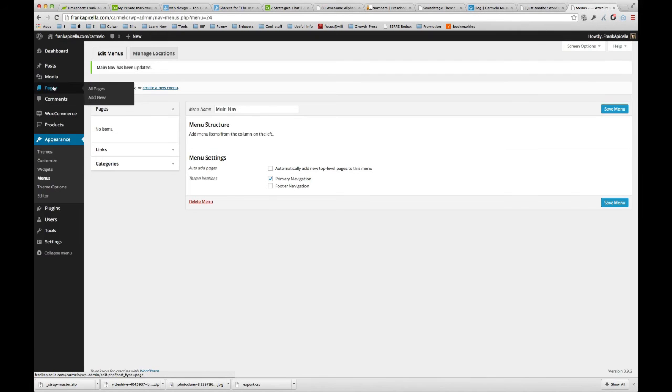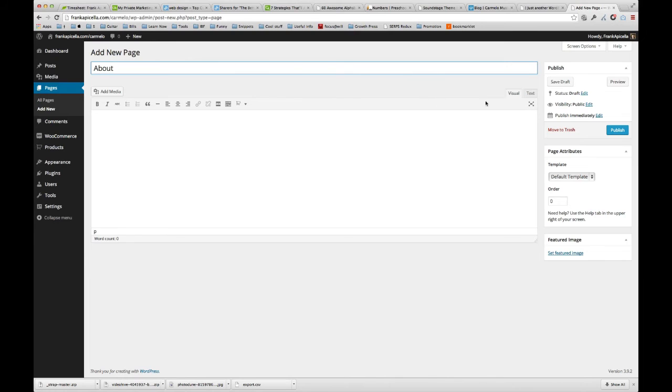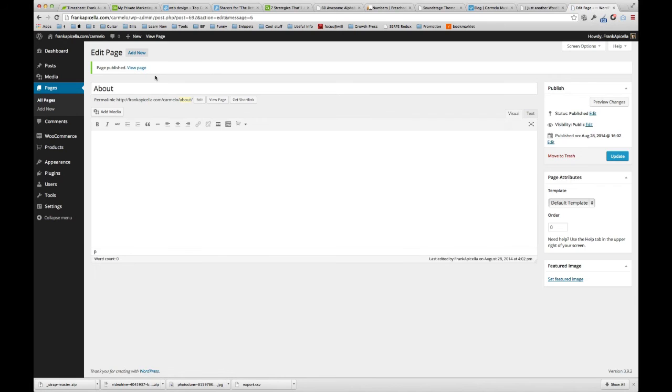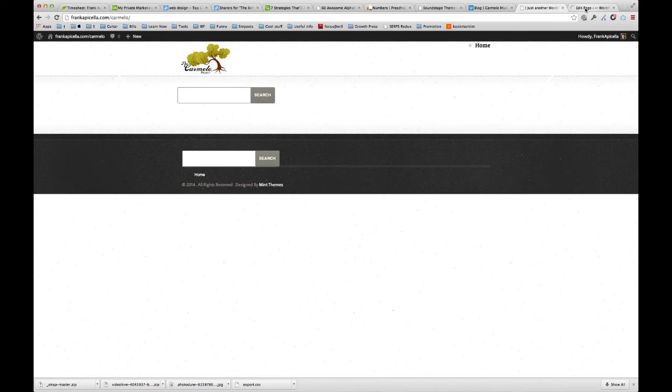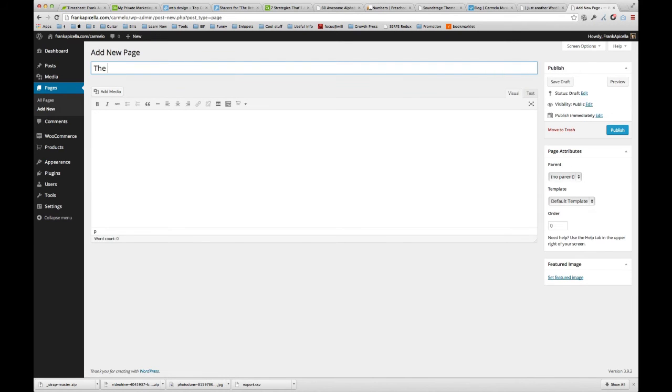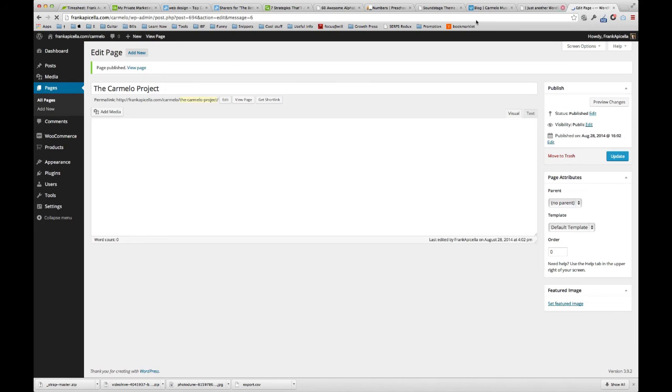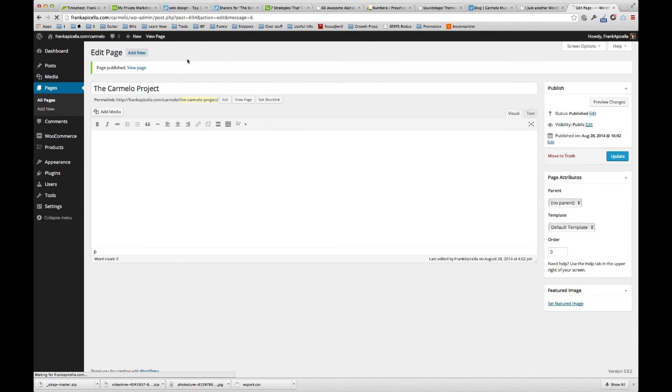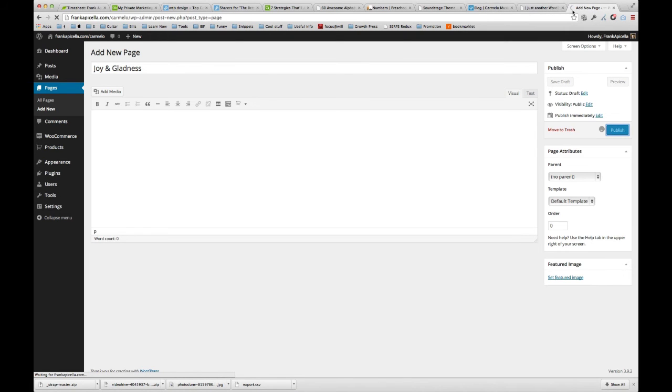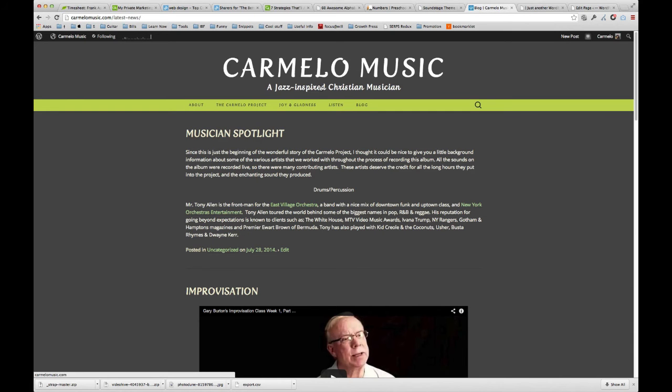I'm going to go to pages, add new. We're going to create an about page, publish that. We're going to create the Carmelo project. Bear with the loading time. The Carmelo project was the next one. Joy and gladness, add new, publish that. Listen and blog.